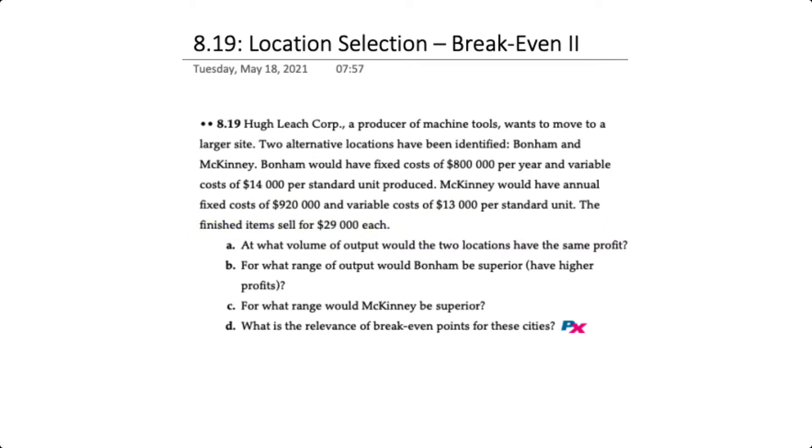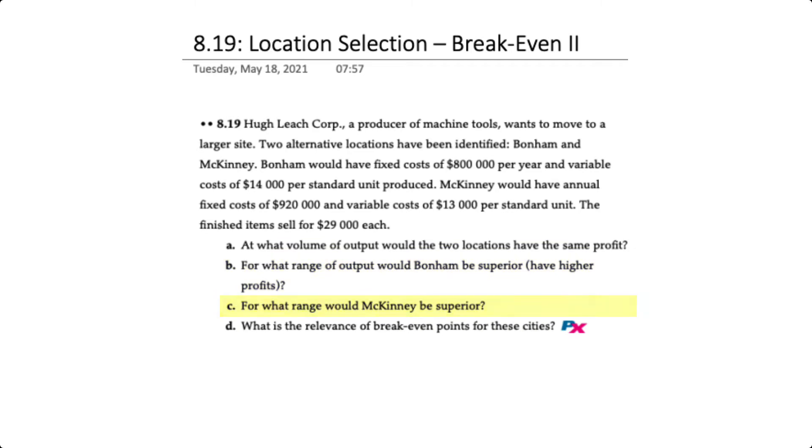We have four requirements for this problem. First, to determine the output at which the locations have the same profit. Second, to determine the range of output where Bonham would be superior to McKinney. Third, to determine the range where McKinney is superior. And fourth, to determine the relevance of the break-even points for these two cities.